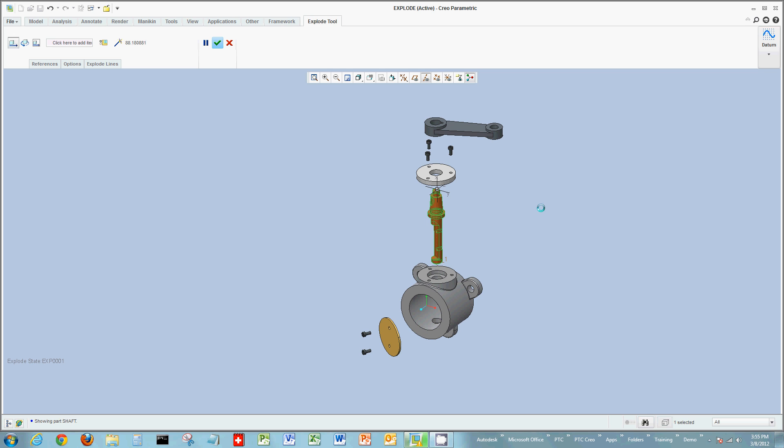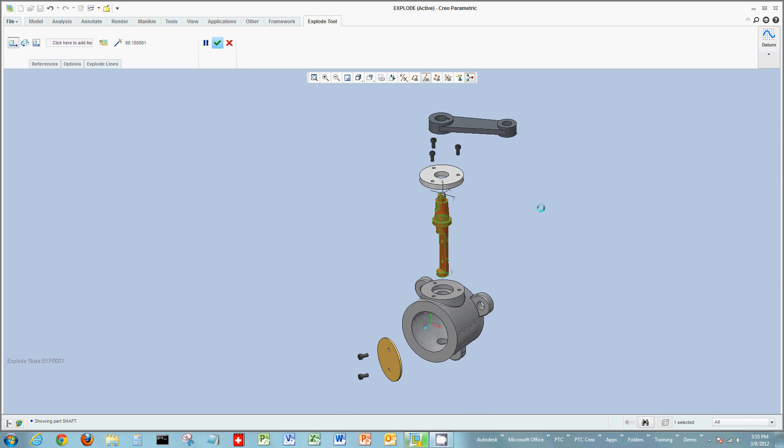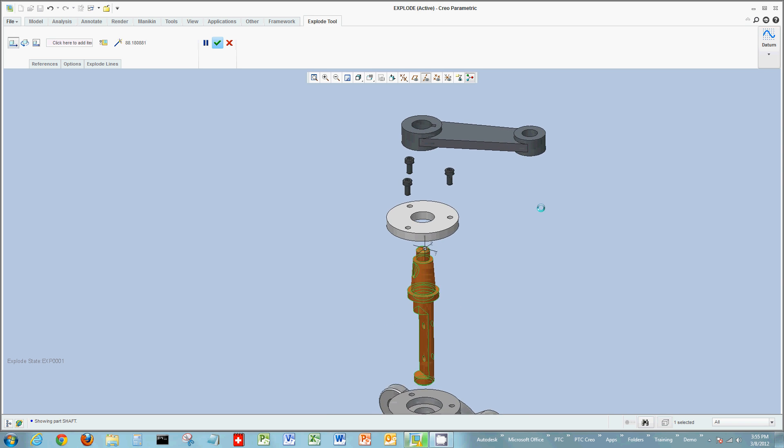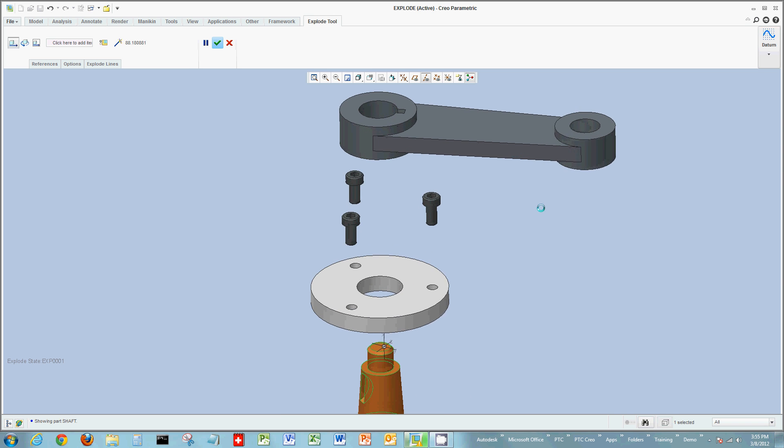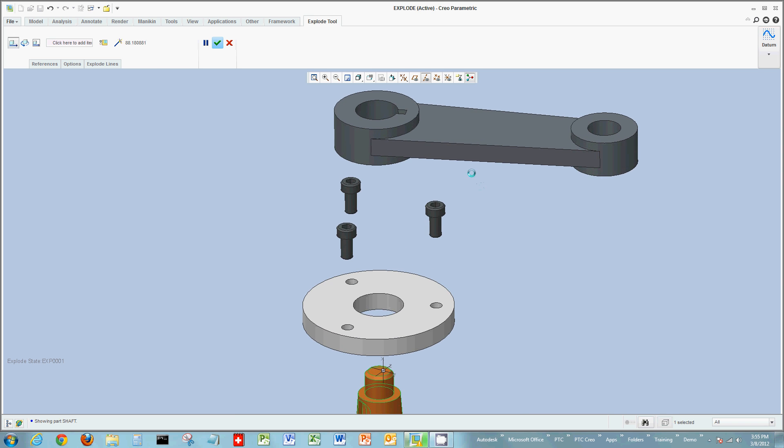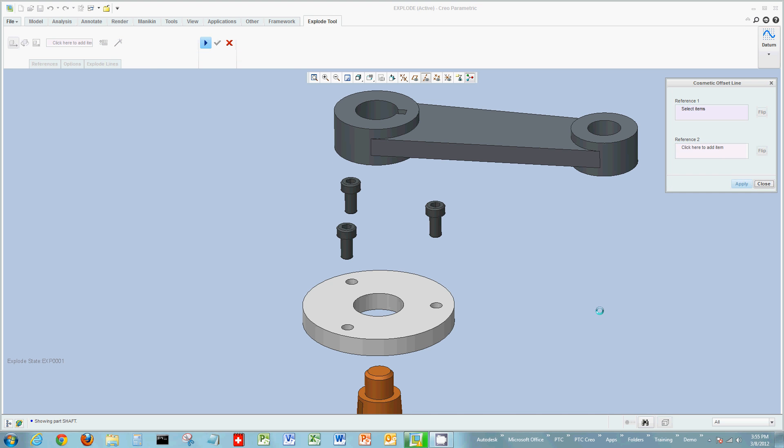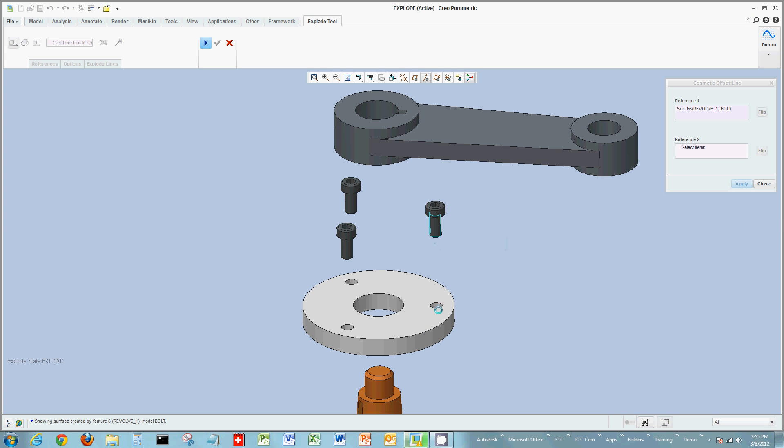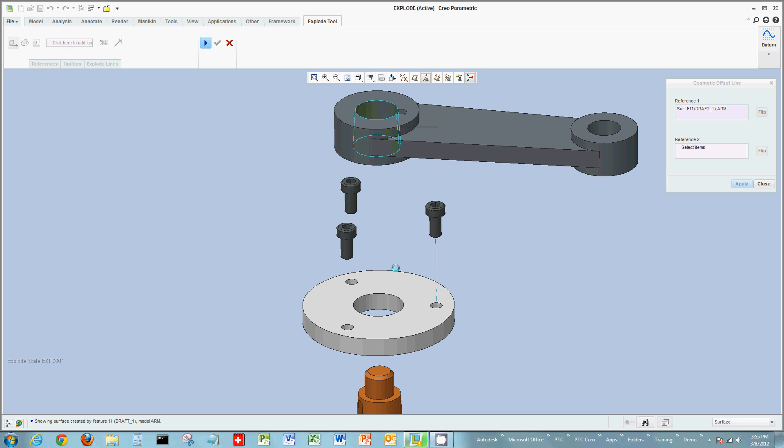Now if I want to show cosmetic lines of how these components were pulled apart, I could use my cosmetic line tool. And simply select surfaces, axes, points of where you want a line to appear. So in this case maybe I'd like a line to appear from this surface of the bolt to the surface of the hole. Maybe I'd like a line to appear from the inner part of the shaft to the inner part of the handle.